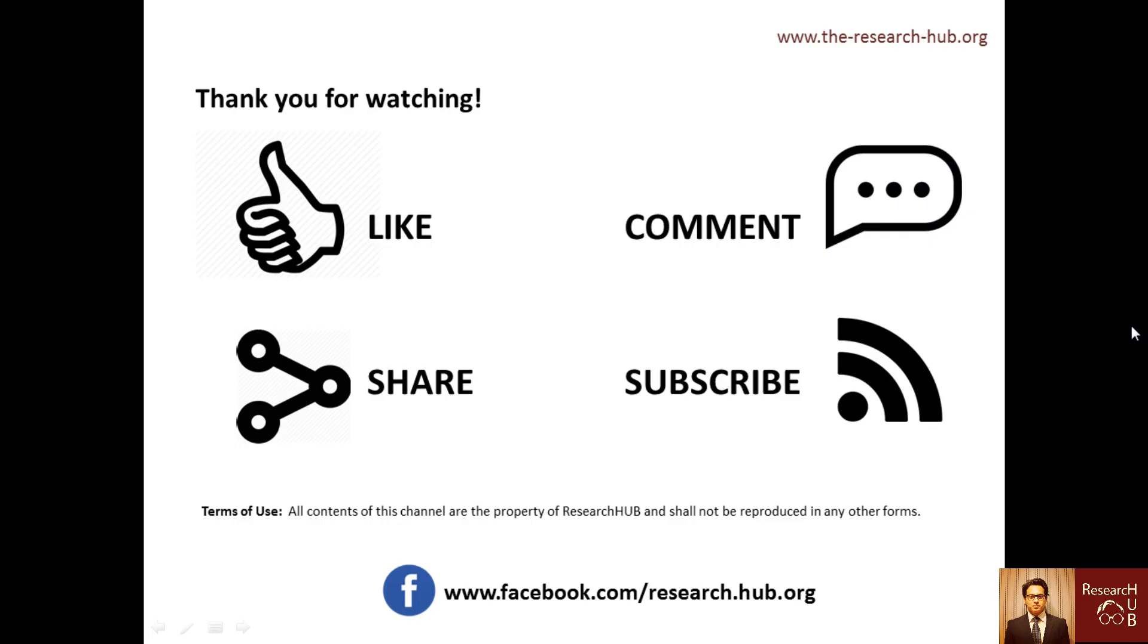Thank you for watching this video. So if you find it useful, like, comment, share and subscribe to our YouTube channel. And you can visit our website at www.theresearchhub.org for more.